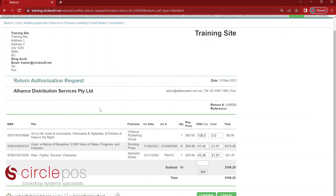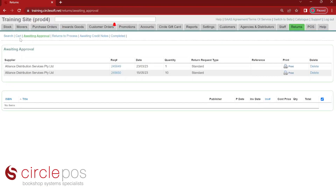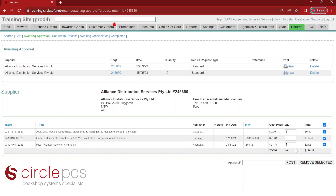If I'm happy with the information in my return cart, I can choose to post it. If I need to put an internal reference in, I can do that as well. CirclePos will now generate a return authorization request with a list of all of the products, their invoice numbers, discounts, and cost prices. To send this through to the supplier, all we need to do is press confirm. From here, we'll be moved from search to cart to now awaiting approval, and we're waiting for a response from that supplier. Once the supplier has contacted us to approve our returns authorization, we click on our request number. We can see the products we've added to our request, remove some if needed, and put in our request authorization number given to us from our supplier and press post.